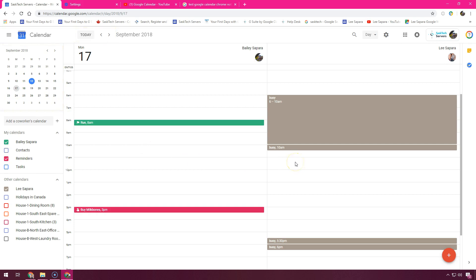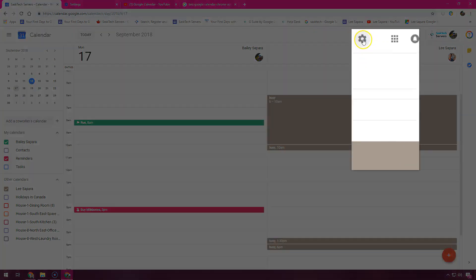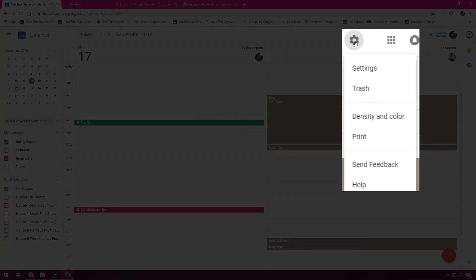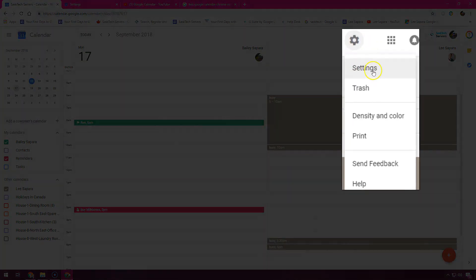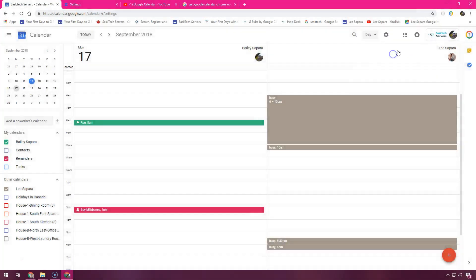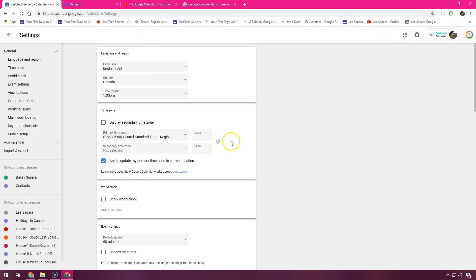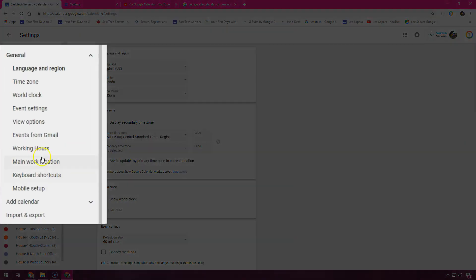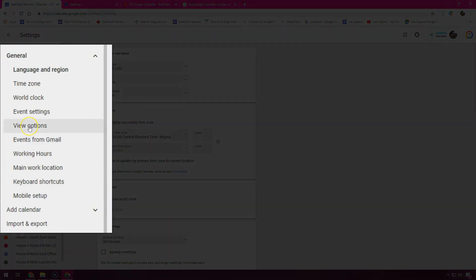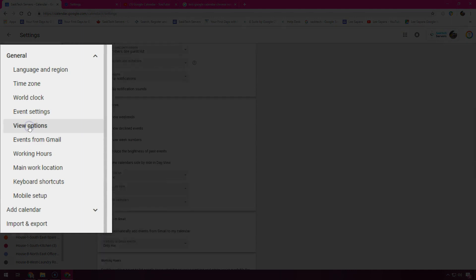Next, let's quickly go over your calendar view settings. Click the settings menu at the top right and choose settings. On the left under general, click view options.